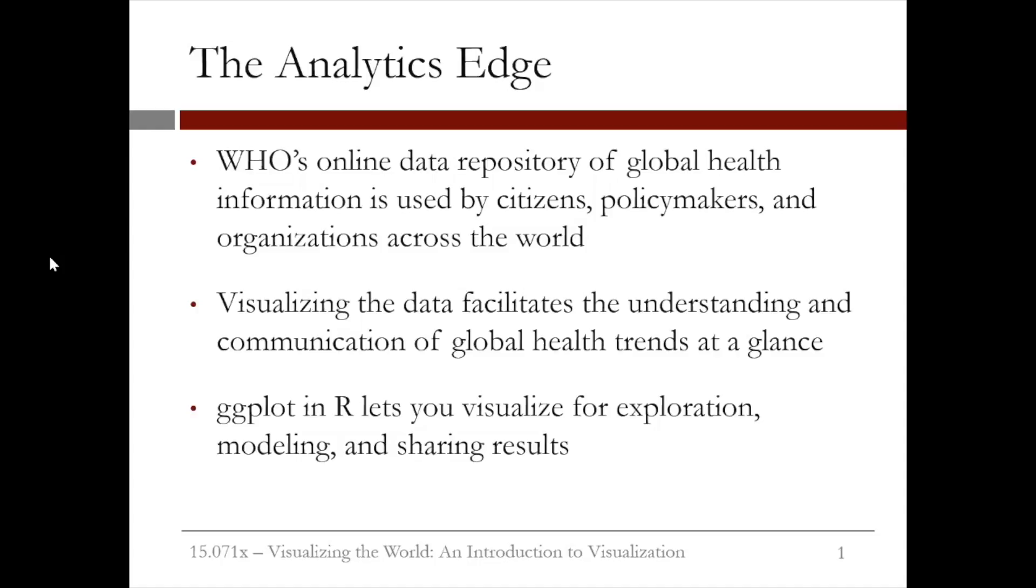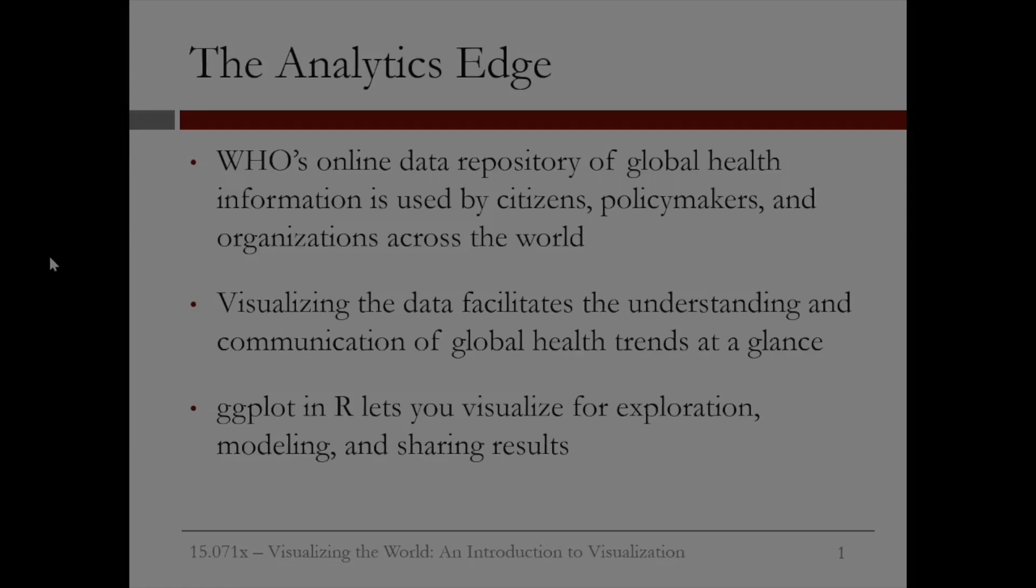The WHO data that we used here is used by citizens, policymakers, and organizations around the world. Visualizing the data facilitates the understanding of global health trends at a glance. By using ggplot and R, we're able to visualize data for exploration, modeling, and sharing analytics results.